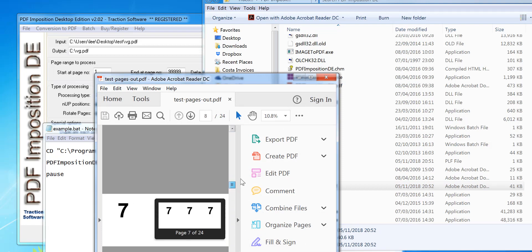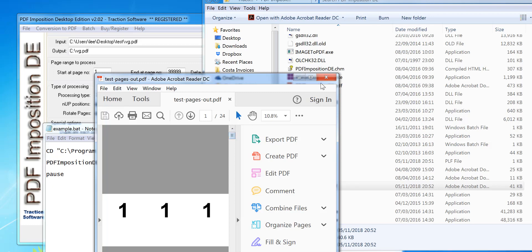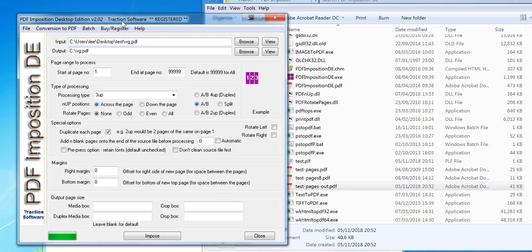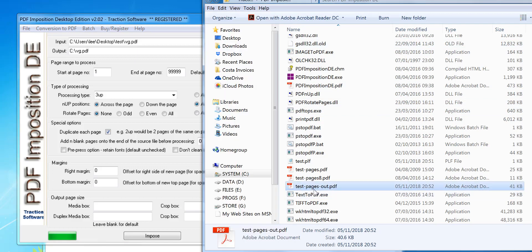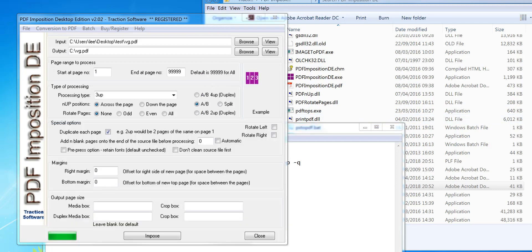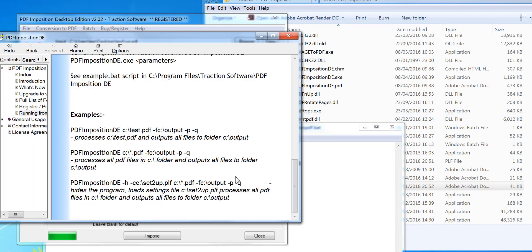So yeah, it's three up across, exactly as I wanted, all the way down to page 24. So you can set any setting you want and save the setup and then apply it on an individual file, or you can do multiple files as well. To do multiple files, you need to set an output folder rather than an output file name. There's an example here.